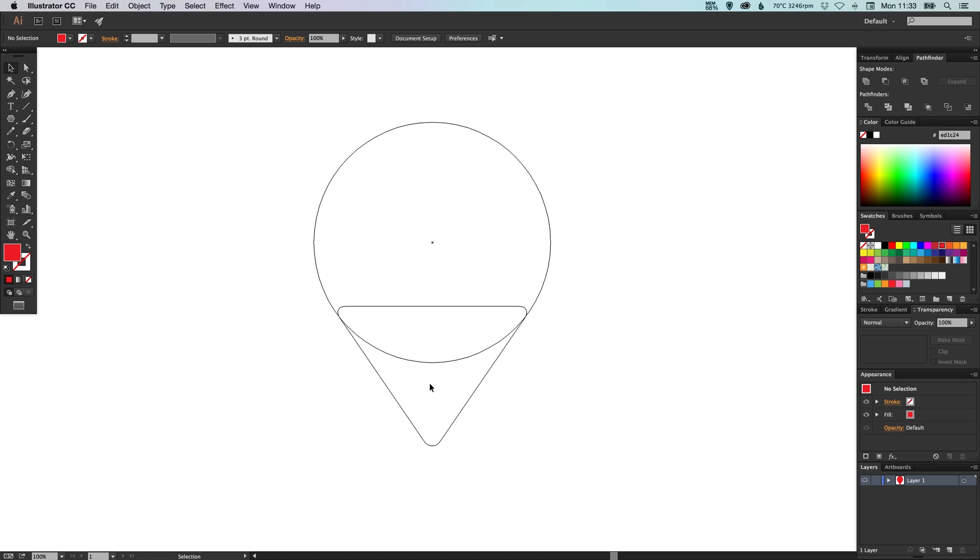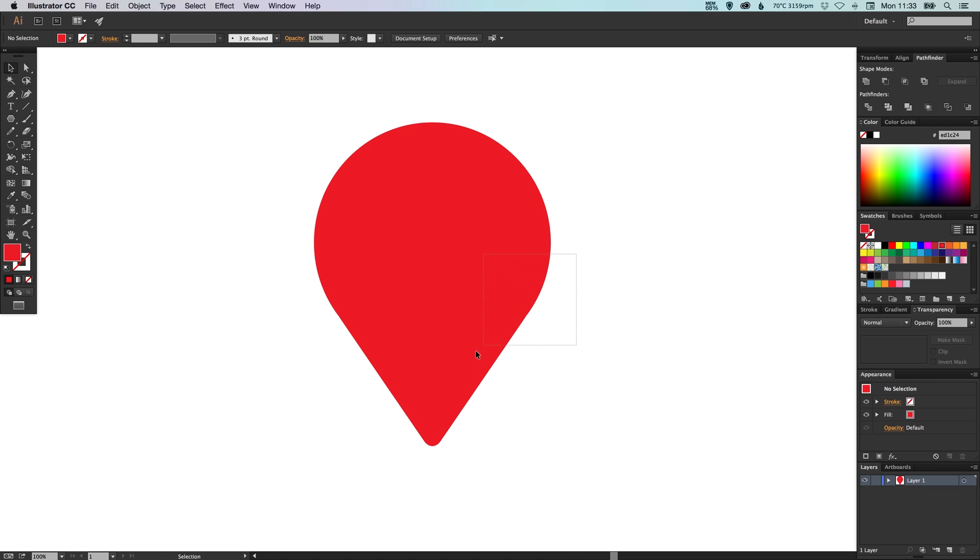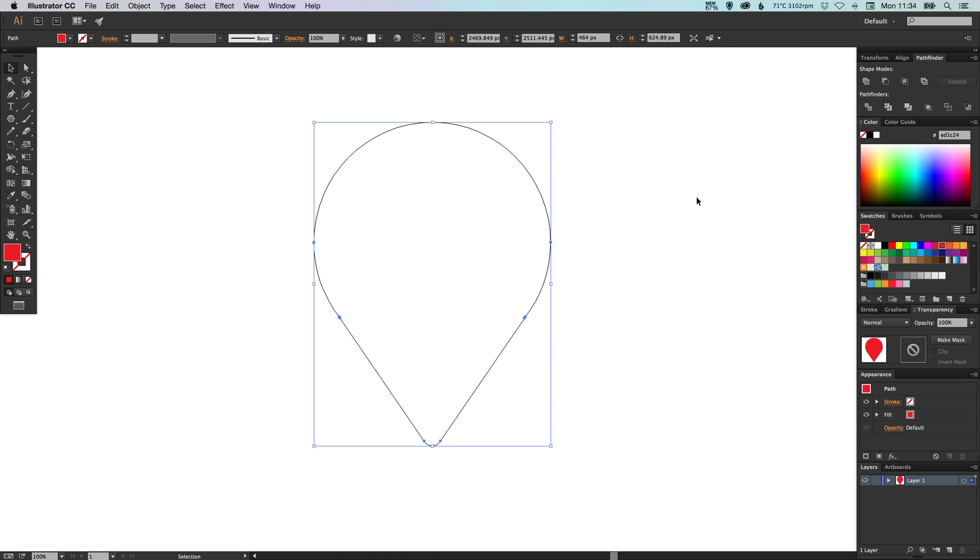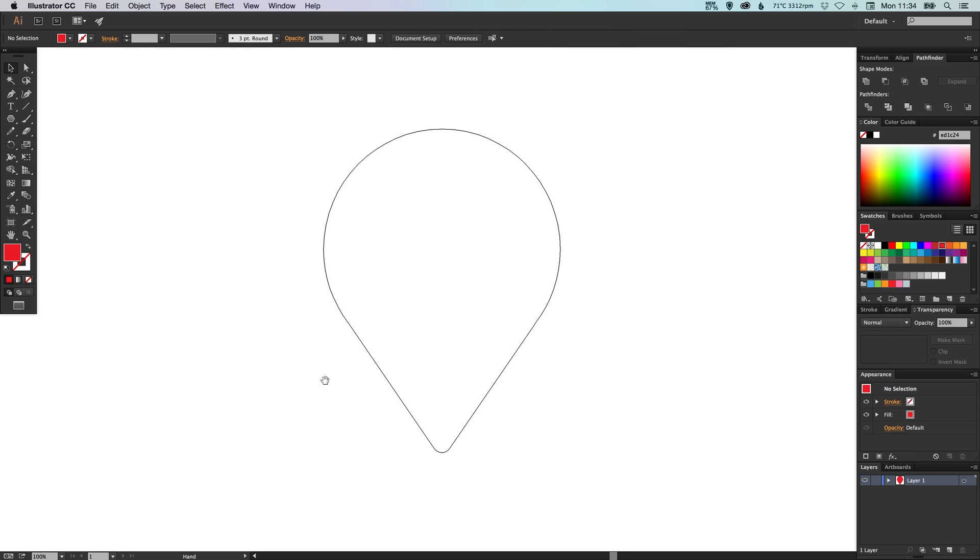So now we've done that and we've got this as a final shape, we can then select both parts and then go up to our pathfinder palette and click unite. That's the top left one and it will now make this all into one shape.